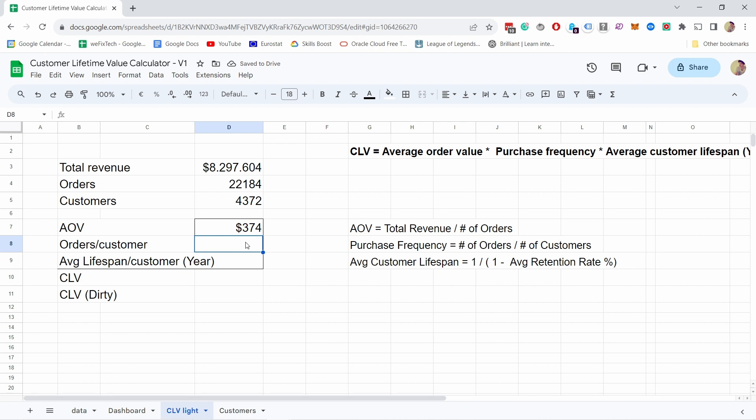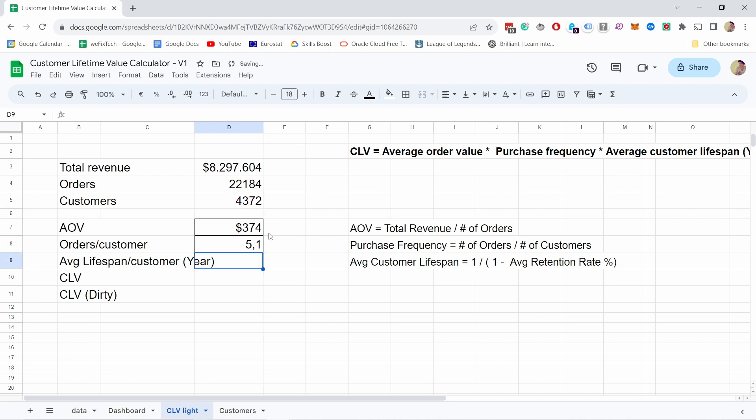Then orders per customer - this is the purchase frequency. We need to have the number of orders divided by the number of customers. So we have a bit more than five orders per customer, which is pretty high actually because this data is just looking at one year time frame.